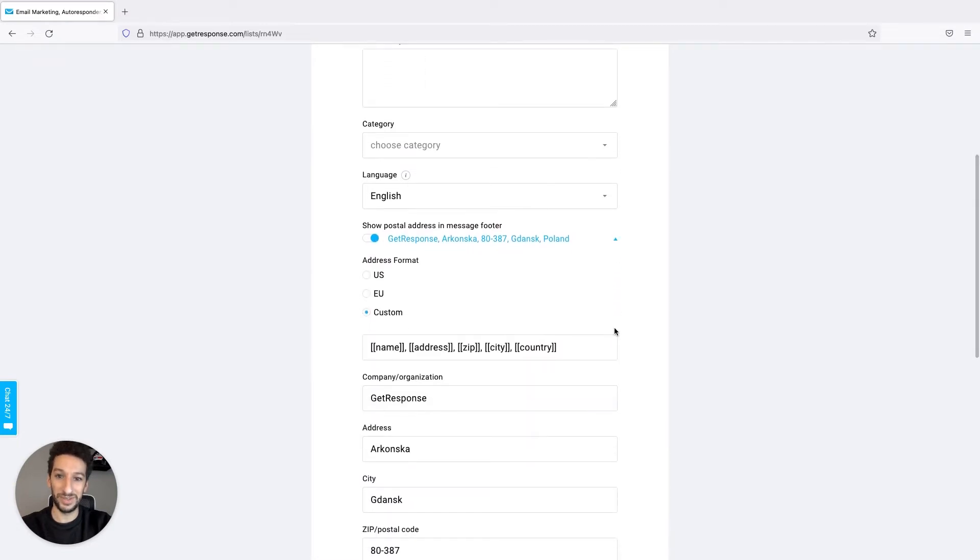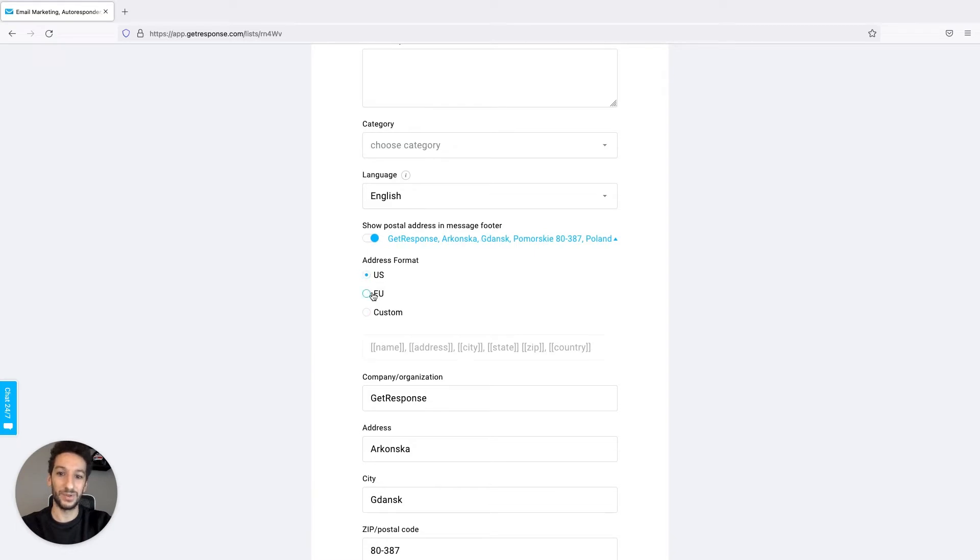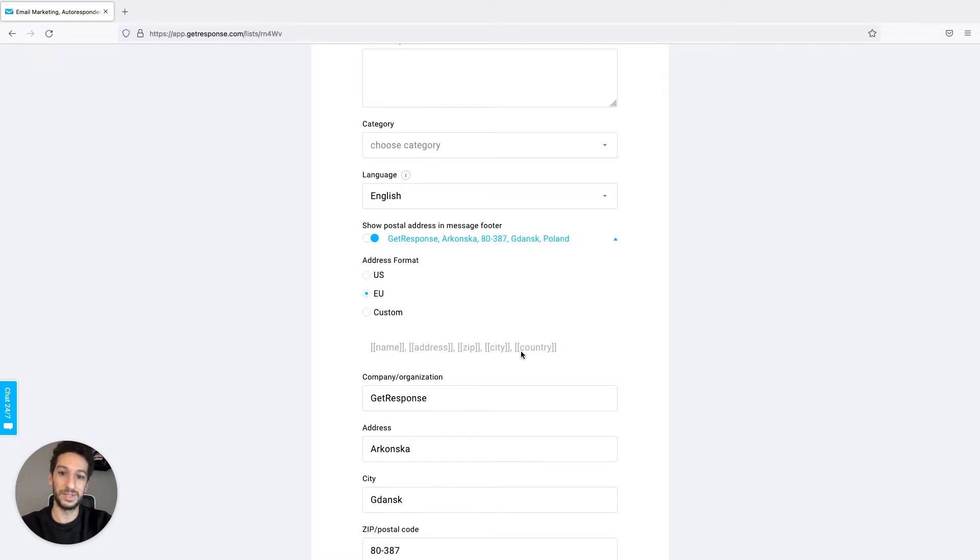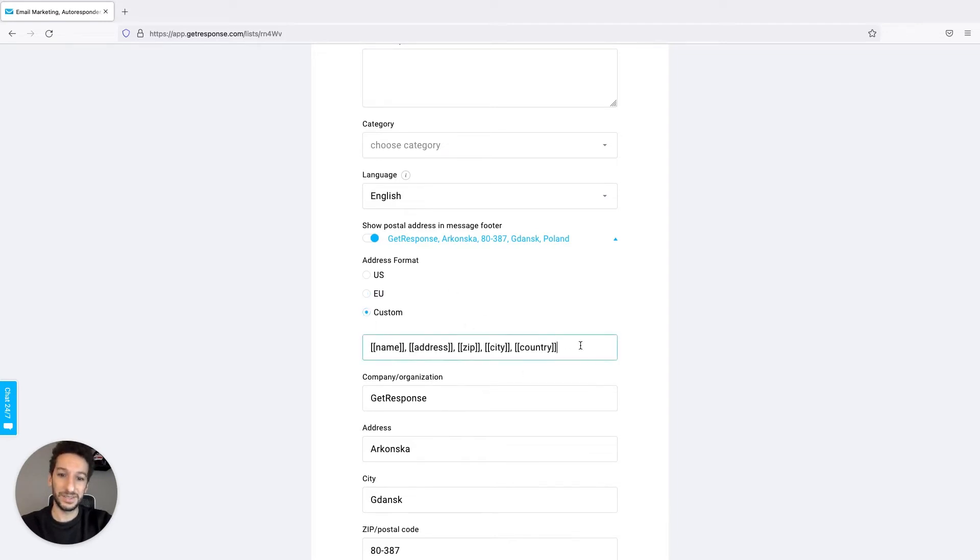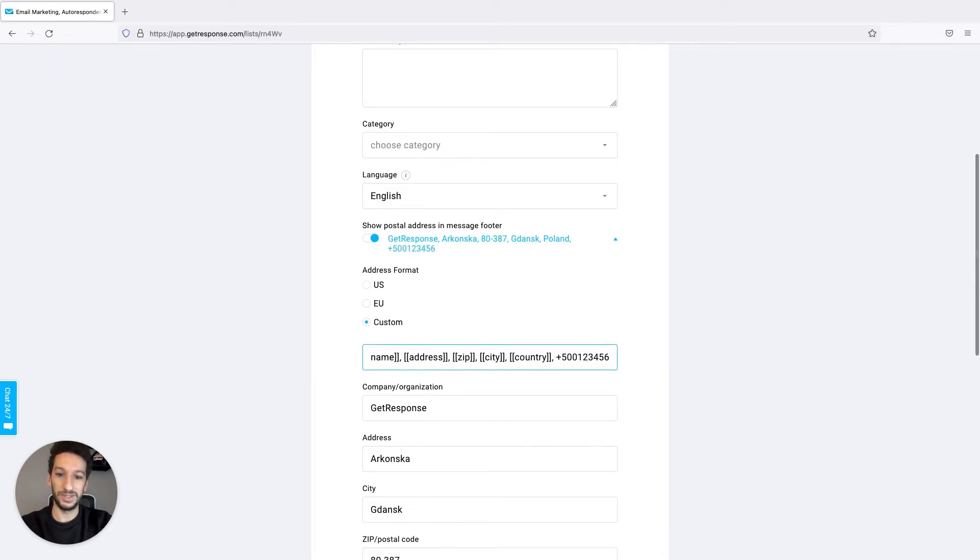Here you have different formats for the address. It can be the US or the European format, as you can see it just changes the structure here. You can also have custom. If you have custom you can also add different things here, like the phone number for example. You will see later that it will be added to the footer.